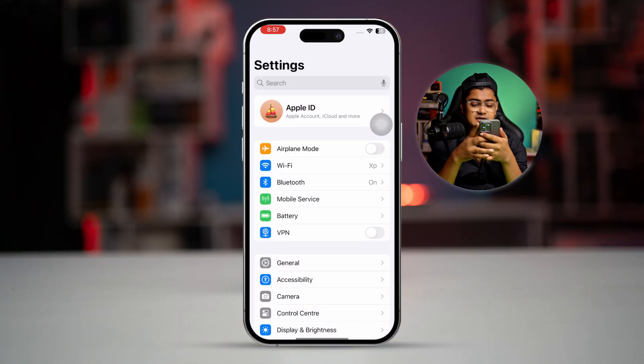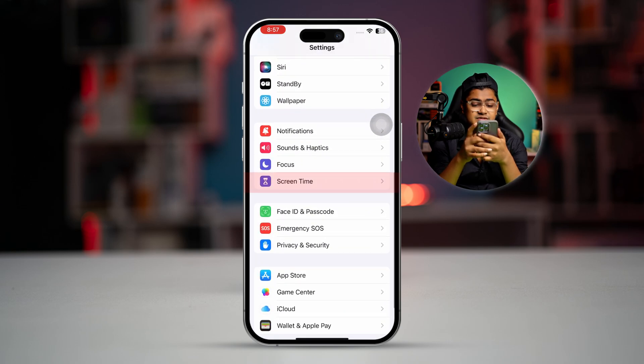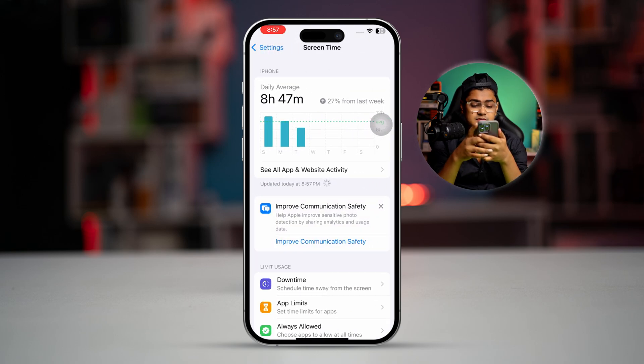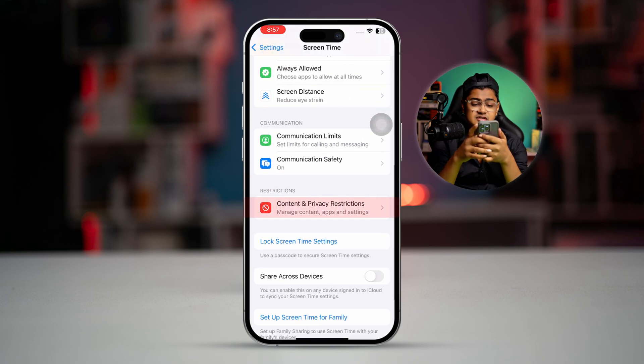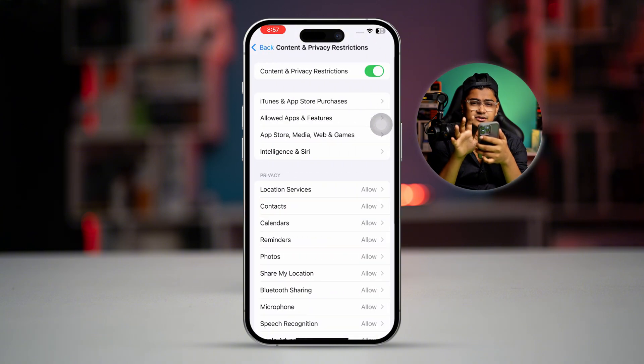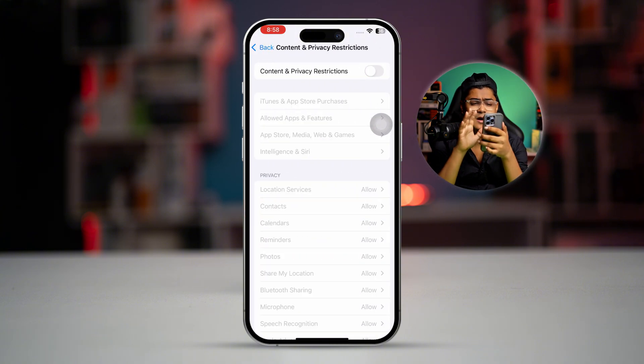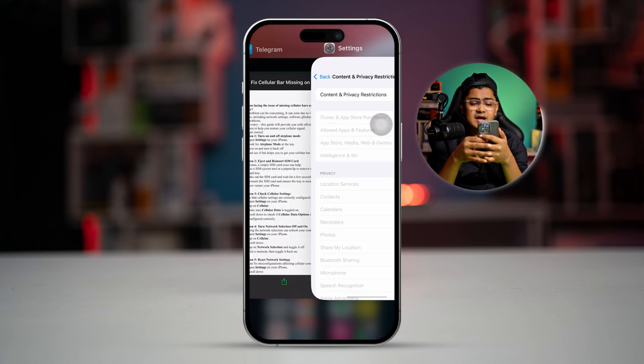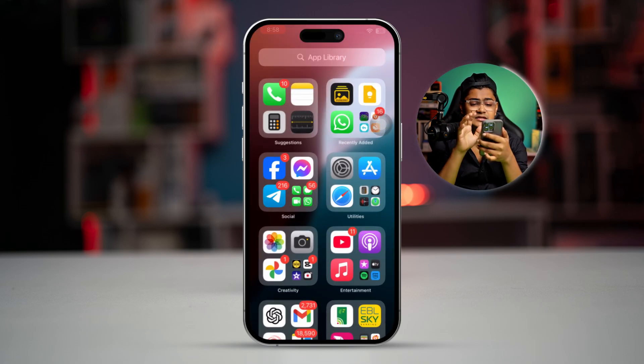Now if you put the SIM card back but it's still not helping, go to Settings, scroll down, and open Screen Time. Scroll down to Content and Privacy Restrictions. Make sure restrictions are disabled — if restrictions are enabled, this problem can happen on your device.